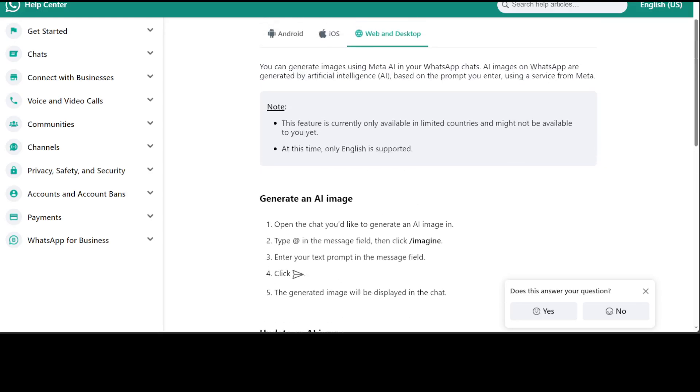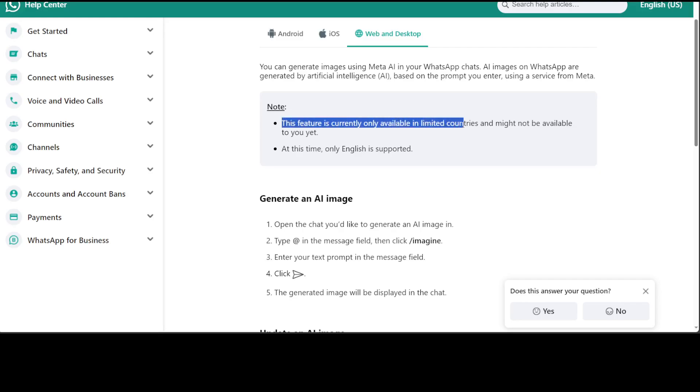I believe this is going to be massive very soon because other providers are also going to integrate this. It's only available in English at the moment and only in limited countries, but I believe that in a short time it will be available to everyone.